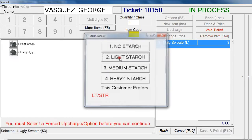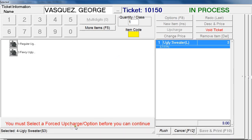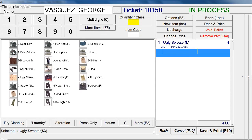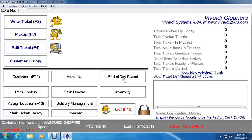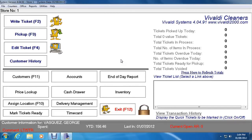We assigned an ugly sweater to Laundry, so select Laundry and then click Ugly Sweater. A subcharge popup appears — we assigned Regular Ugly Sweater and Fancy Ugly Sweater. Let's select Fancy, which brings the total to $4. Let's cancel this, remove the ticket, and that is how you add classes and items.